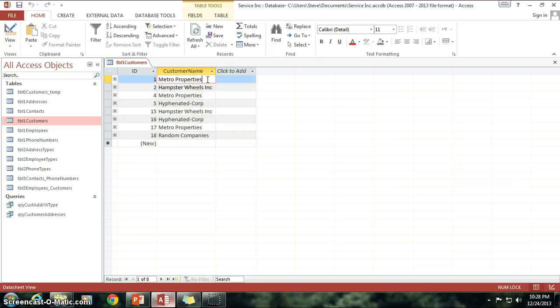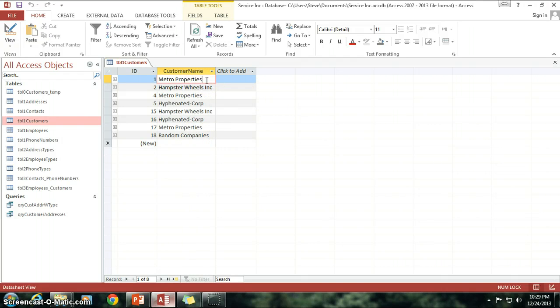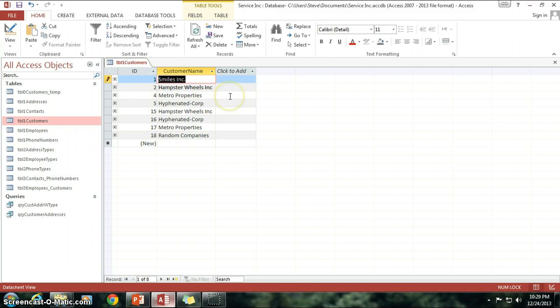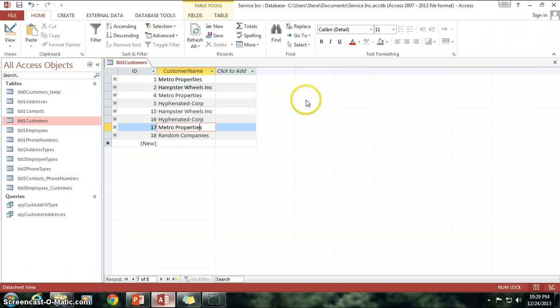And let's say that Metro Properties just got bought out and now they need to change their name to something else. So rather than go in here and actually manually change it to Smiles Inc., which is their new name, we want to change all of them because clearly we don't want to just change it on this one, we want to change it on all of the Metro Properties that we have in our system. So how do we do that? Well, we want to do an update query.